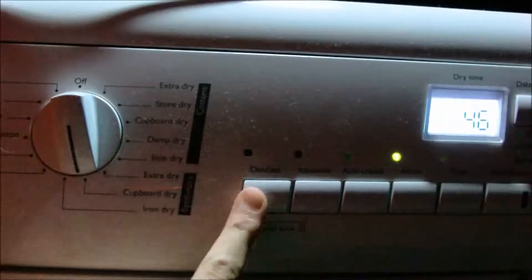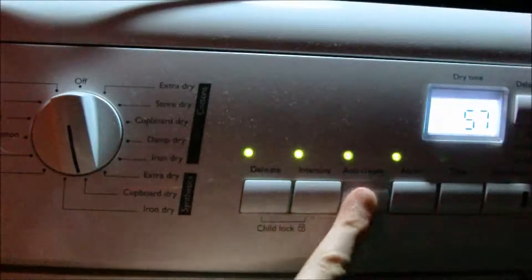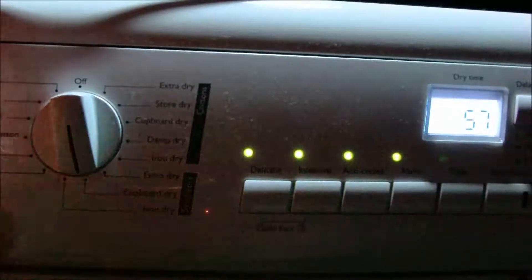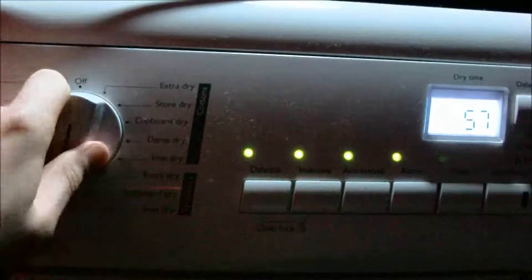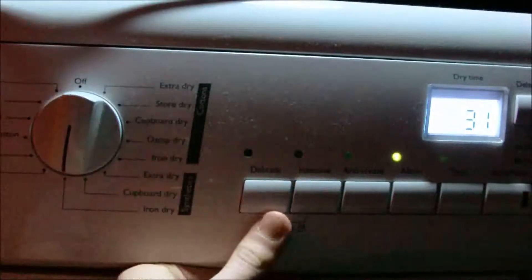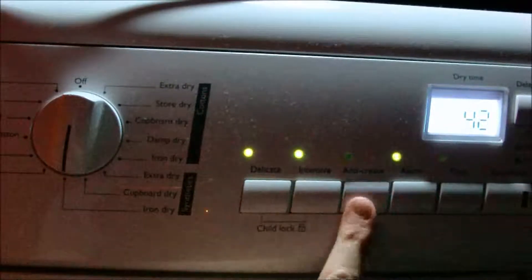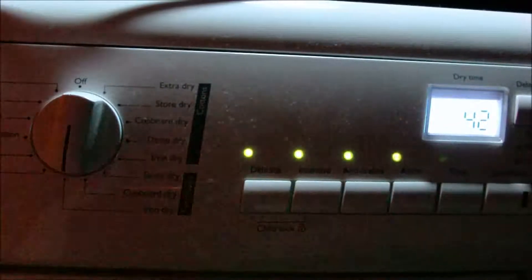Synthetics Cupboard Dry, you can have Delicate, you can have Intensive, you can have Anti-crease. Synthetics Iron Dry, you can have Delicate, you can have intensive and you can have anti-crease.